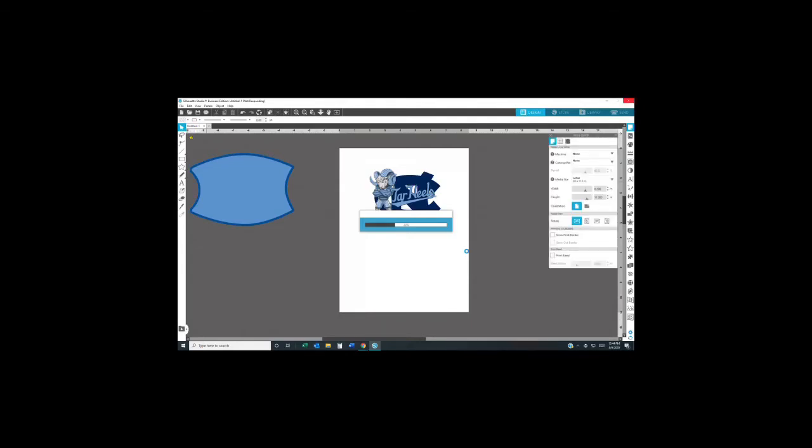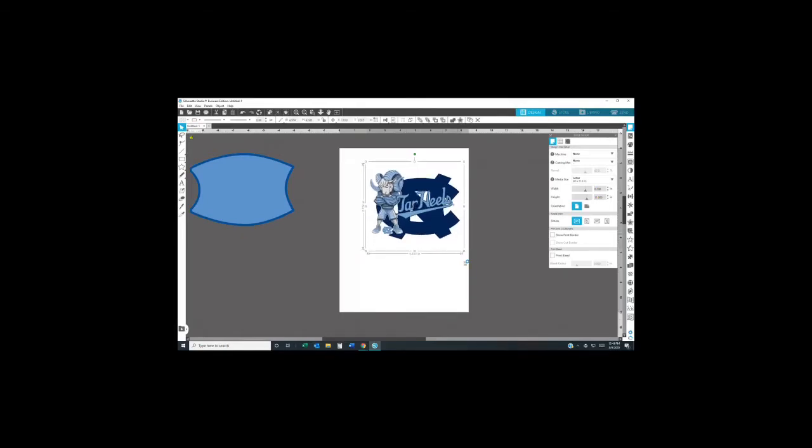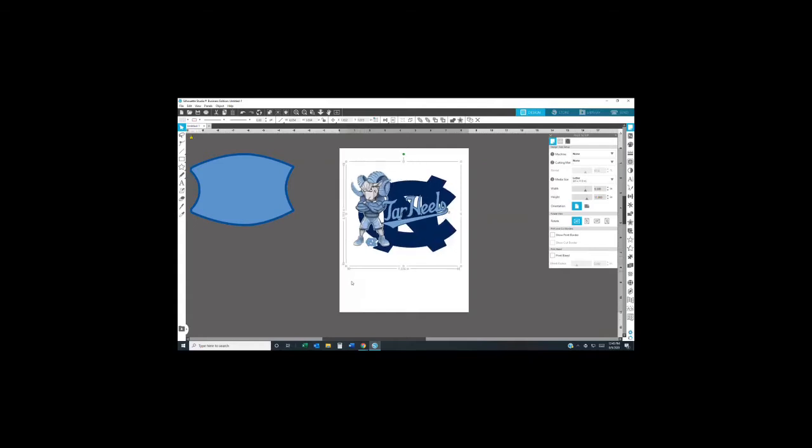Sorry about that, guys. I just lost my train of thought. I'm going to go ahead and print that out. Since I'm doing a mask, I'm going to make that image a little bigger so I can put that same image on a shirt.